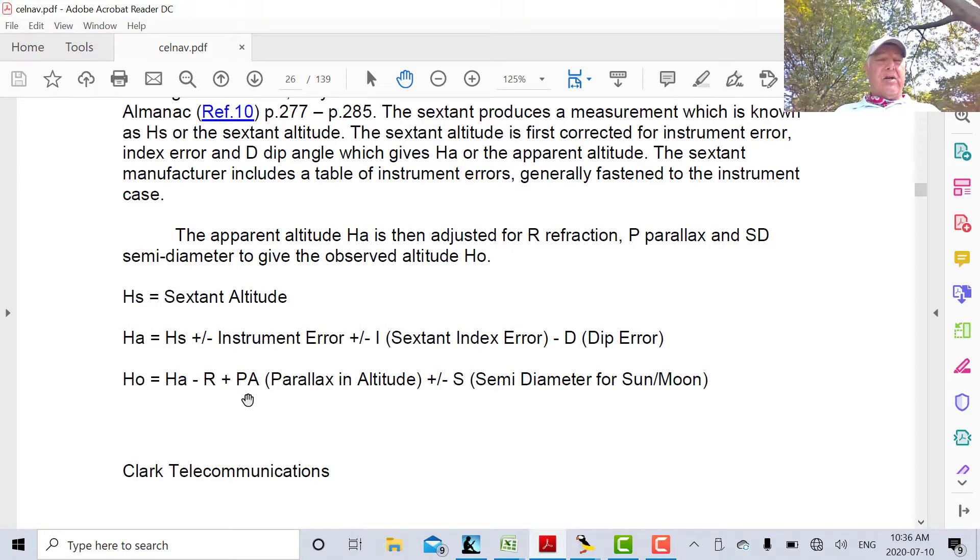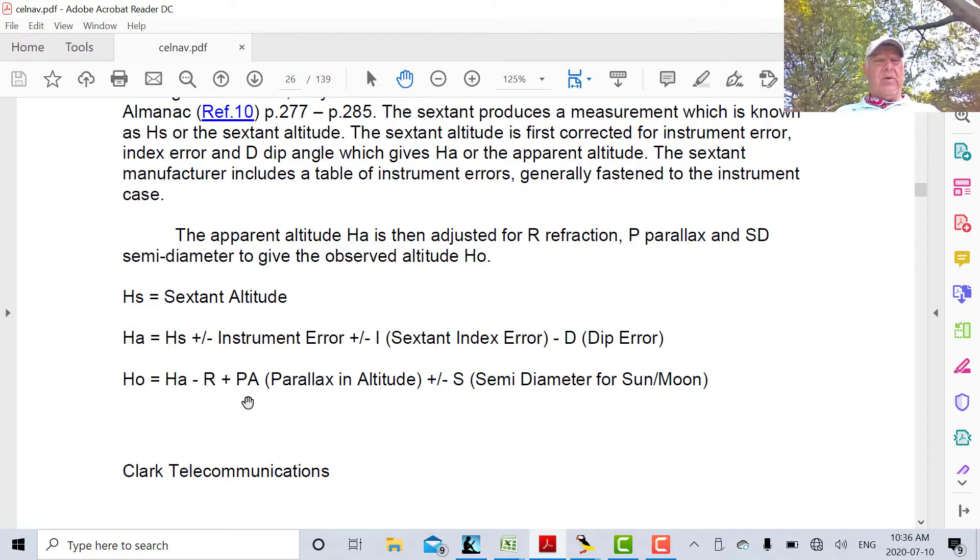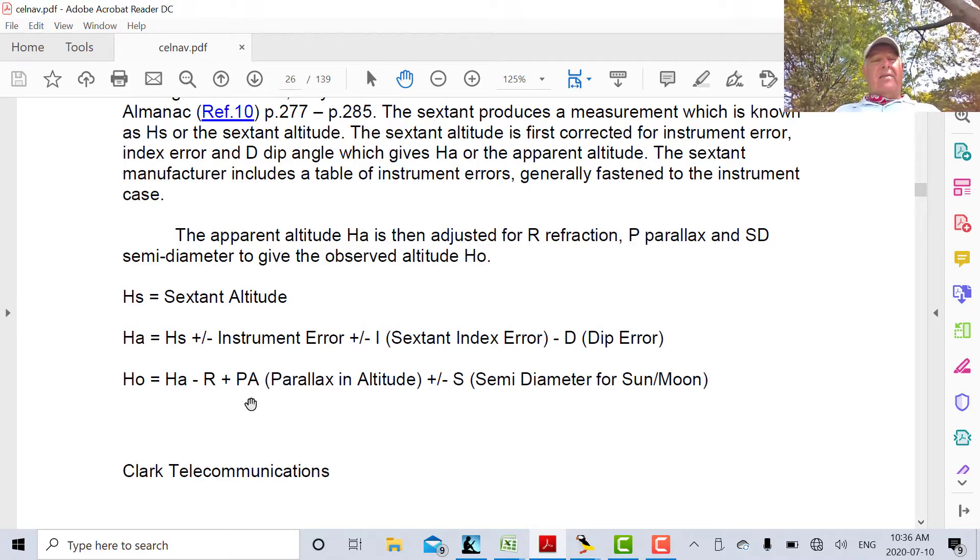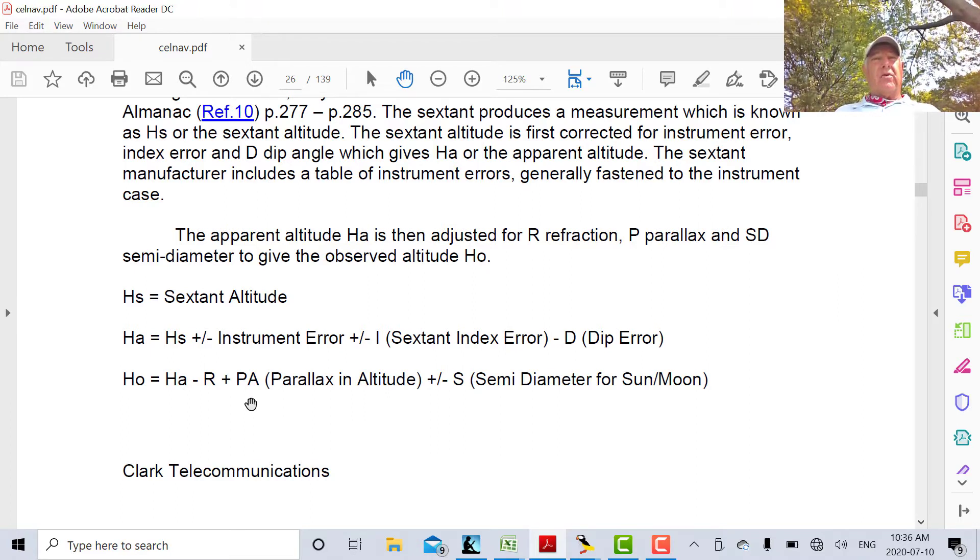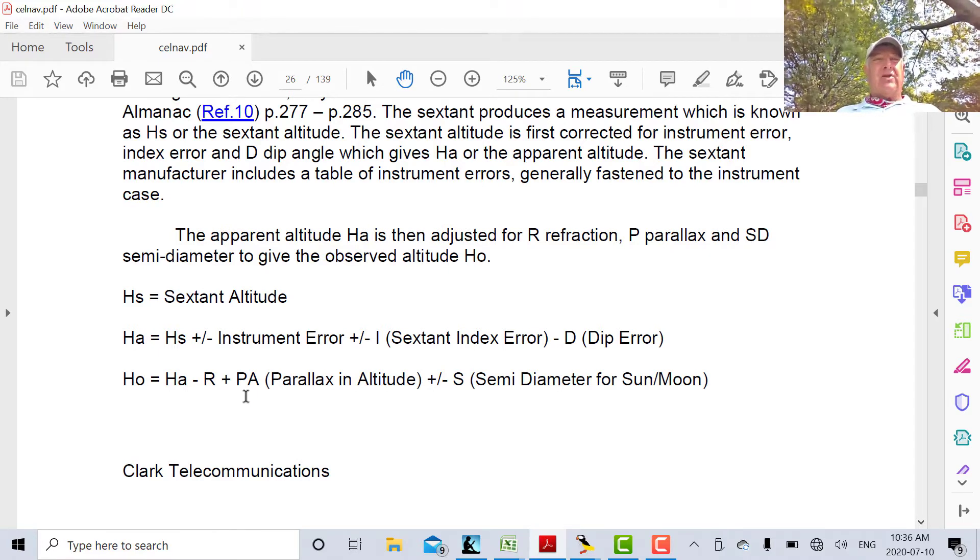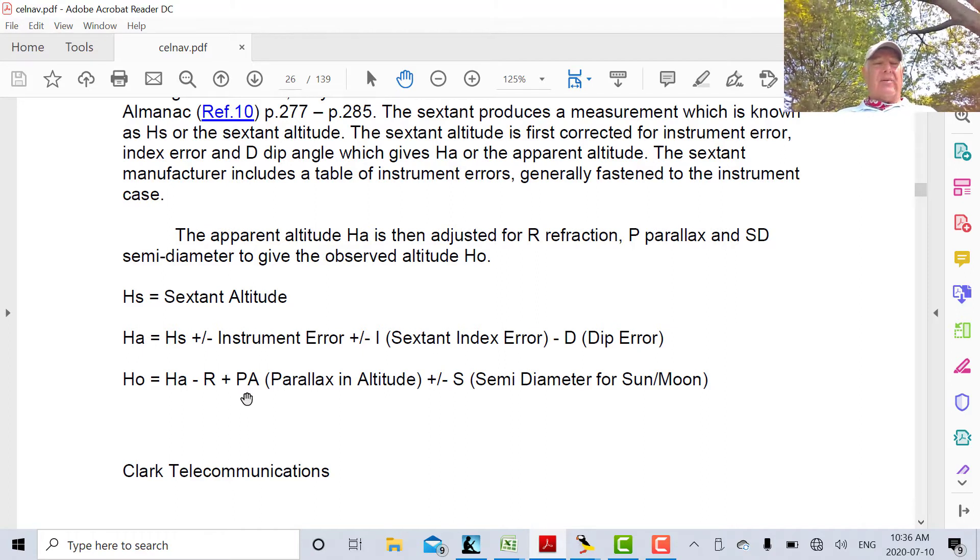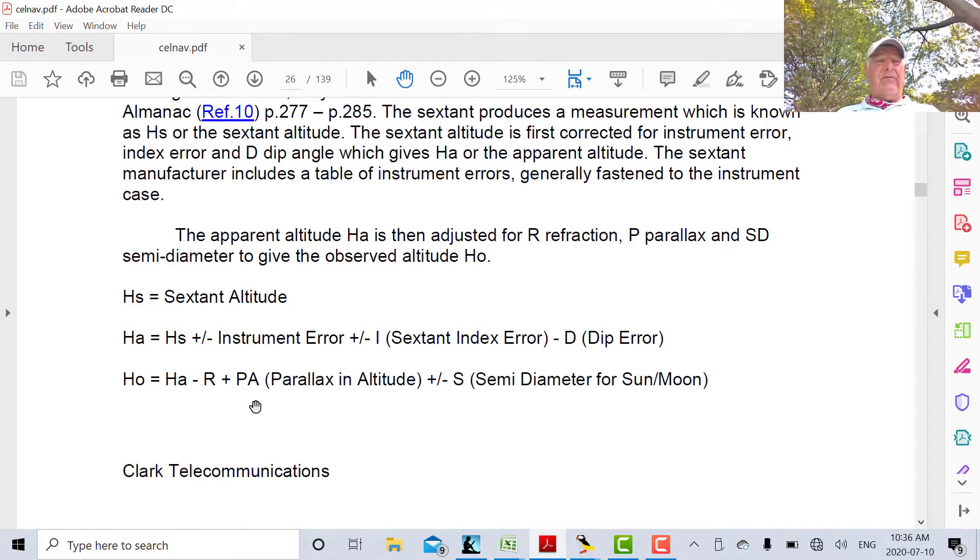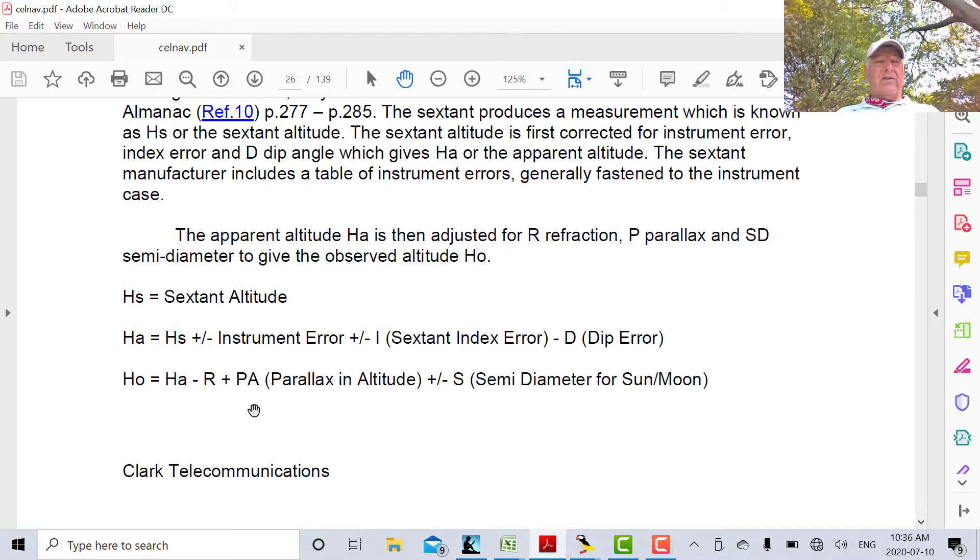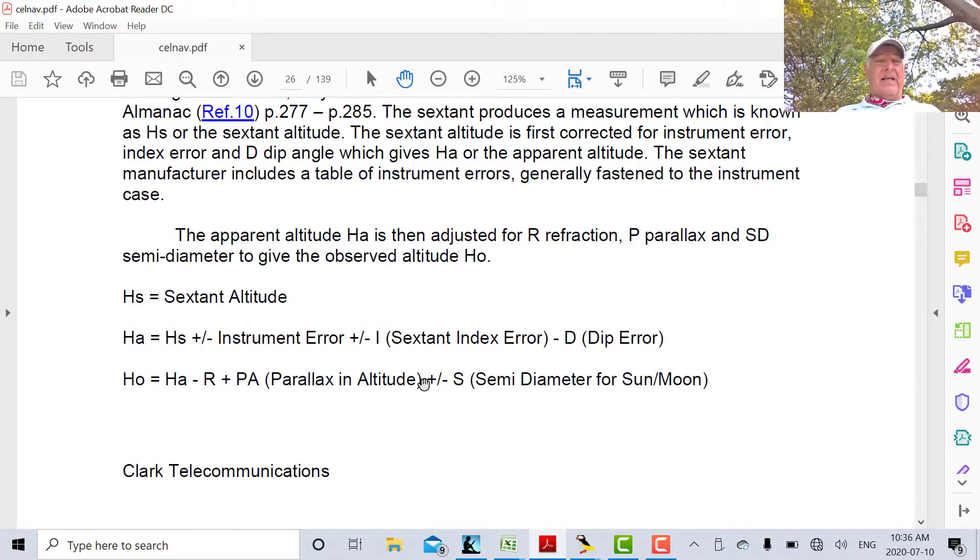The other thing we have to compensate for when looking at, say, the Moon, is parallax. The reason for that is that the angle you measure from the Moon to the horizon is smaller than it would be at the center of the Earth because the Moon is actually much closer to the Earth than the Sun. The Sun is infinitely far away from the Earth, so the angle at the center and the angle at the surface that you measure will be the same.